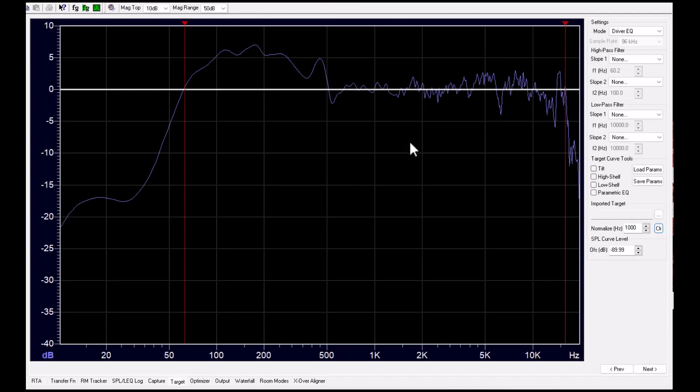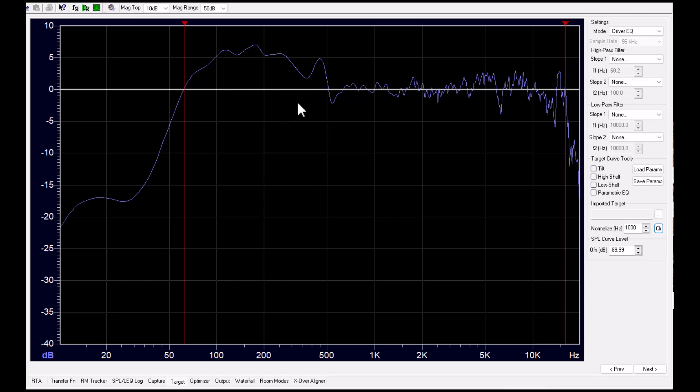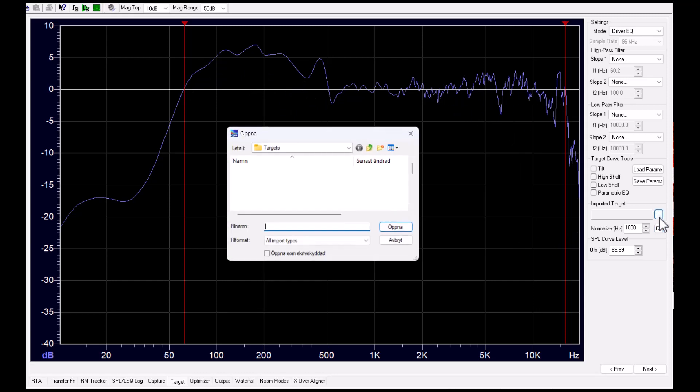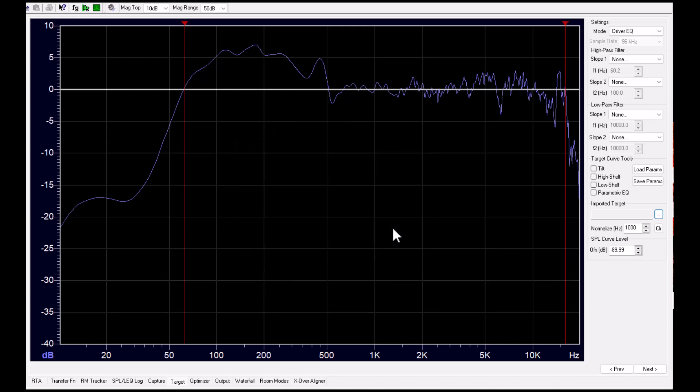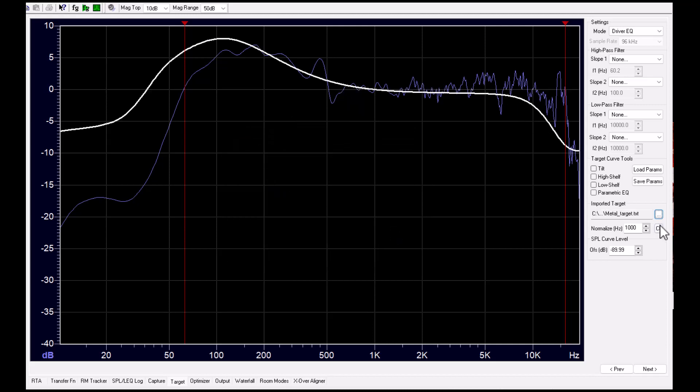Now we see that there are only notching parametric filters left. Usually you don't want to have a flat response of your system. It's only for studio monitors, etc. You want to have something like a bump in the bass and maybe a shelving filter on the high. And there are several such targets included in the software, so you can choose these text files. They are quite simple.